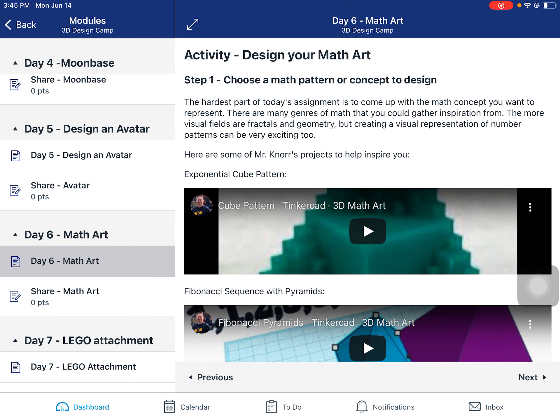Our activity today is: I want you to choose some different math concepts, math patterns, something geometric or numerical — anything that you want to do in math — and represent it in Tinkercad. I know that's a very broad and open objective for today, but I really want you to find the genre or the mathematical concept that appeals to you and that you're interested in.